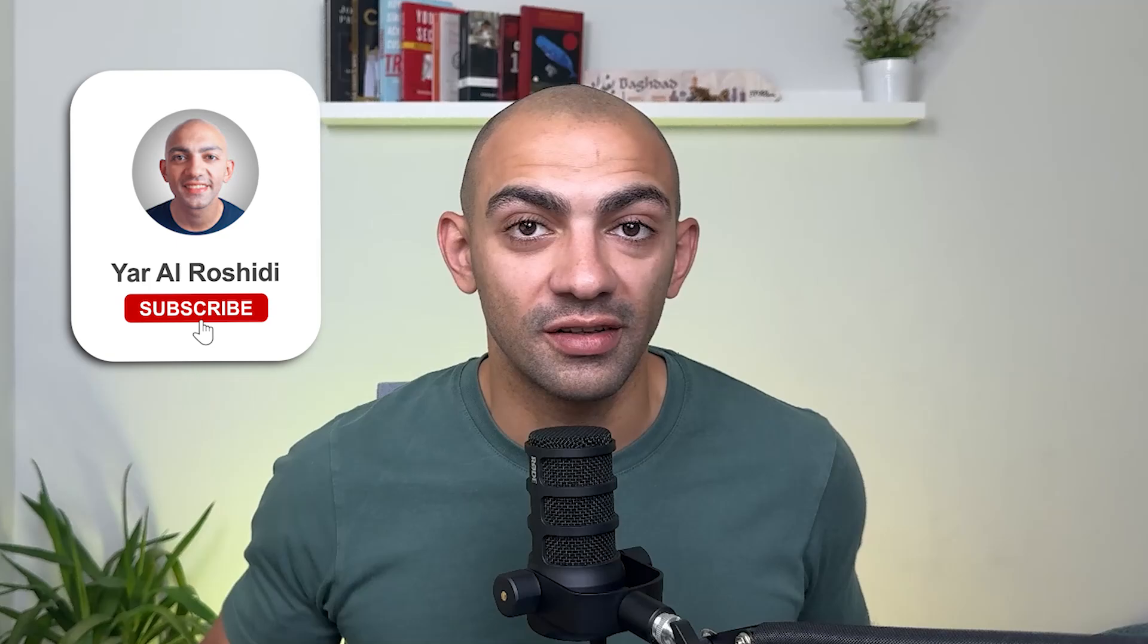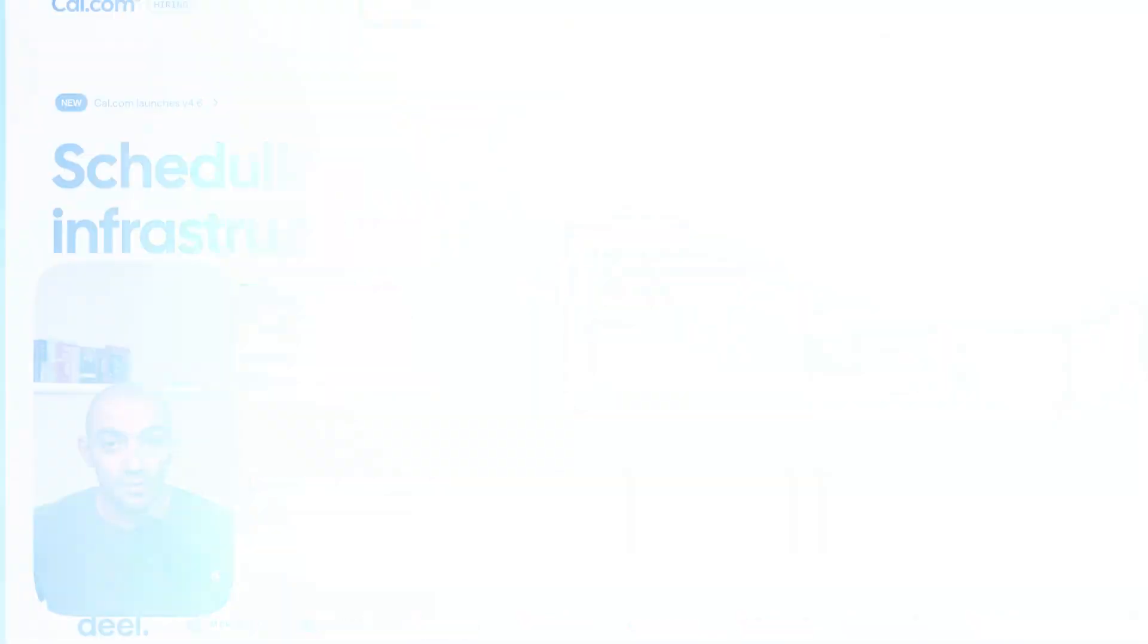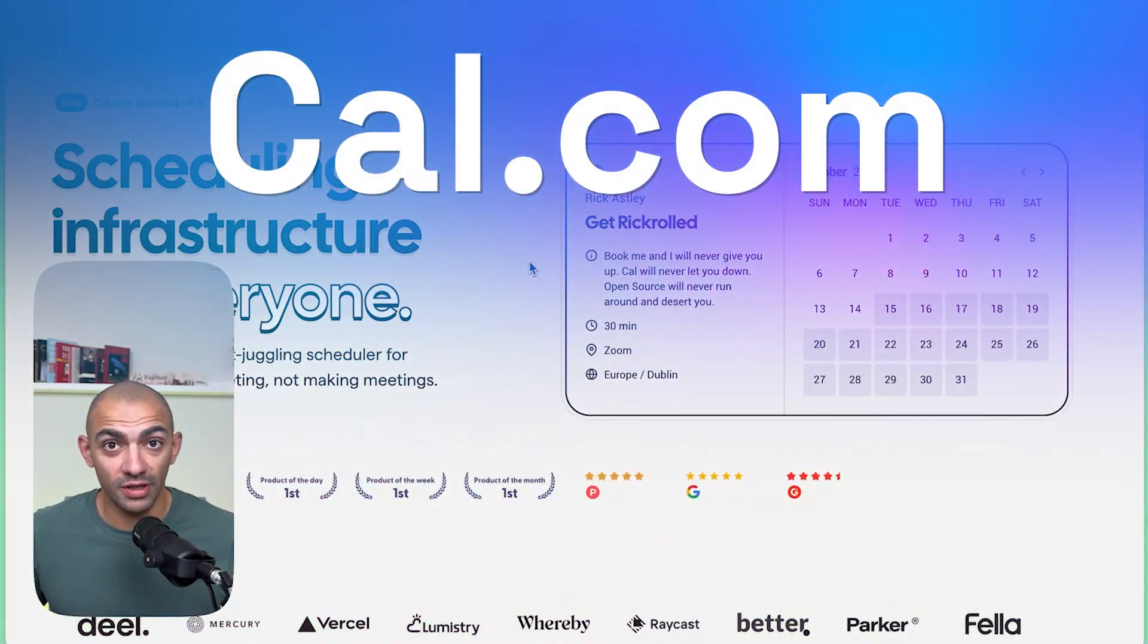If you're liking this type of content, do subscribe to the channel, do give this video a thumbs up and do give us thanks. Now that we have that feature online, the more support you guys can give us, the better content we can make. Now let's get back to it. So let's explore Cal.com.